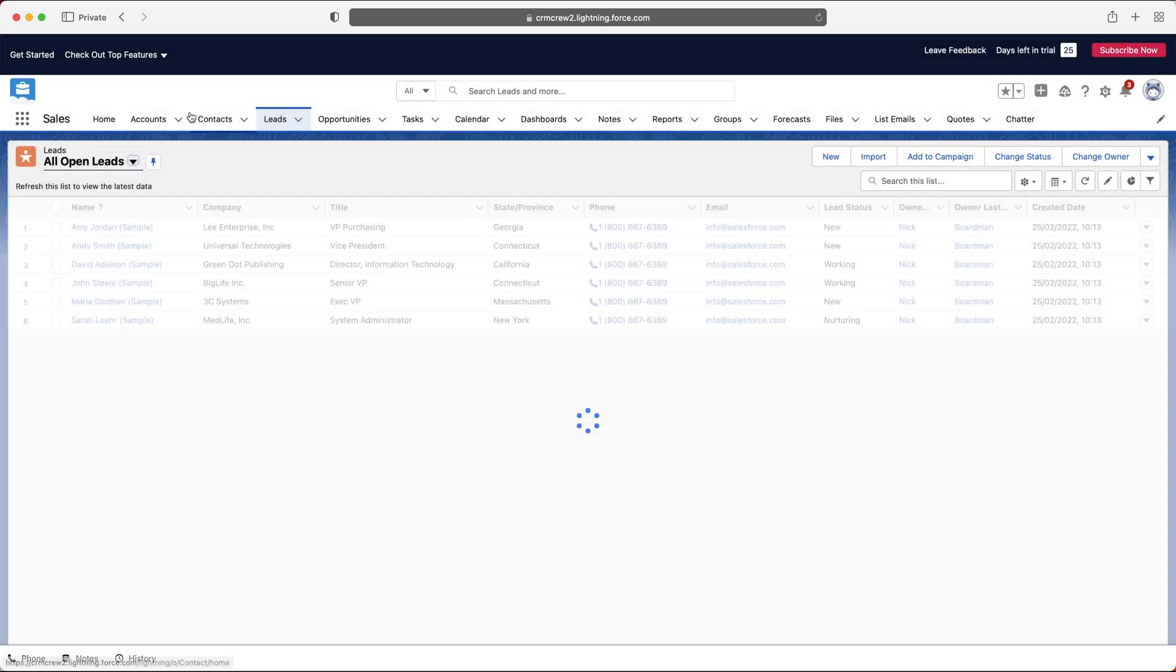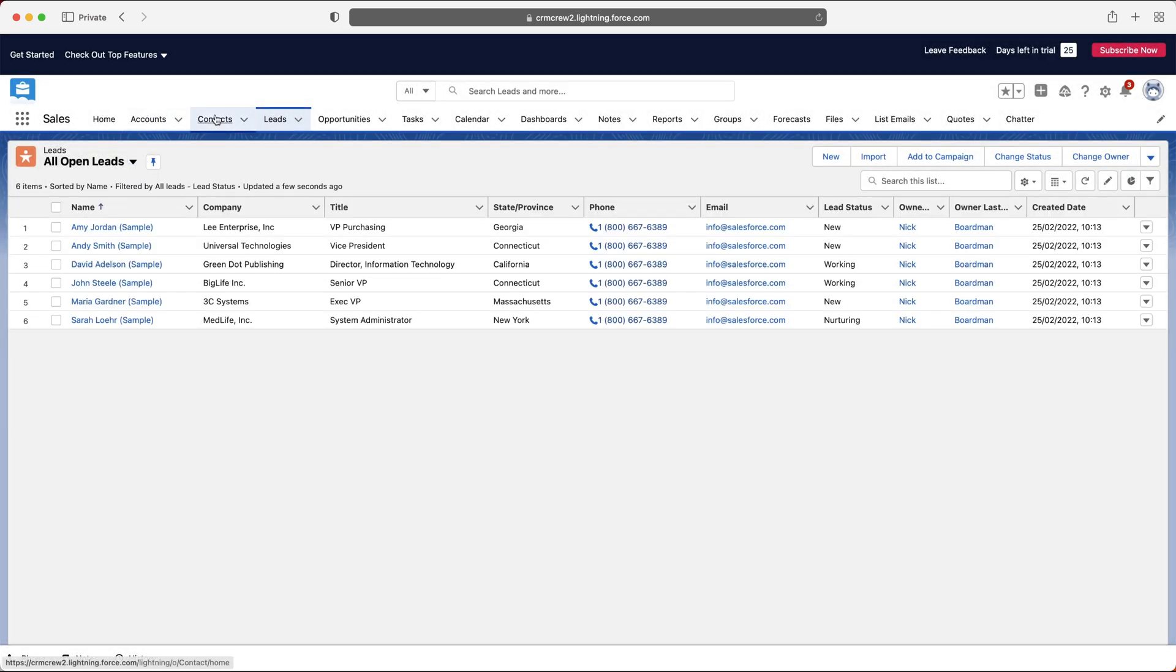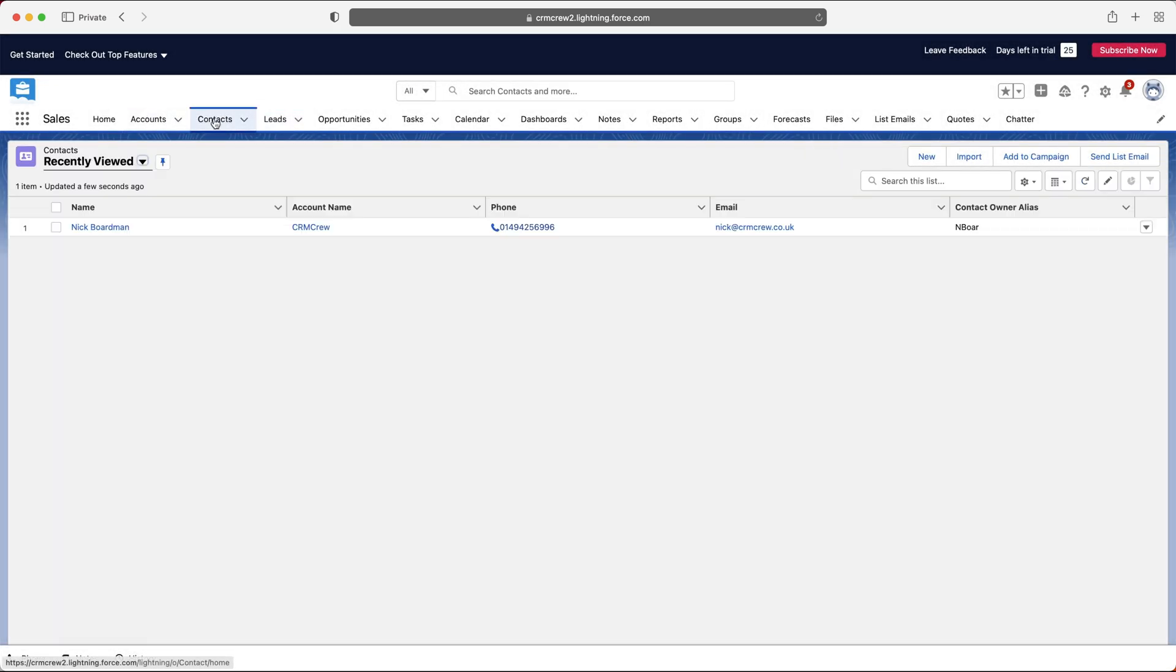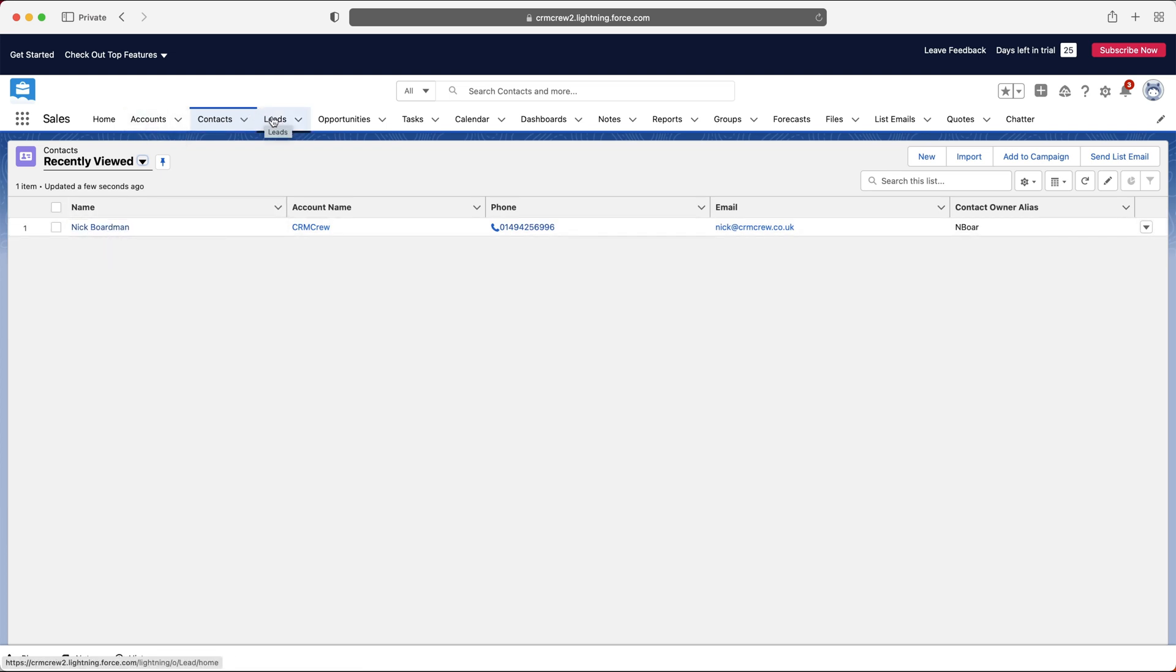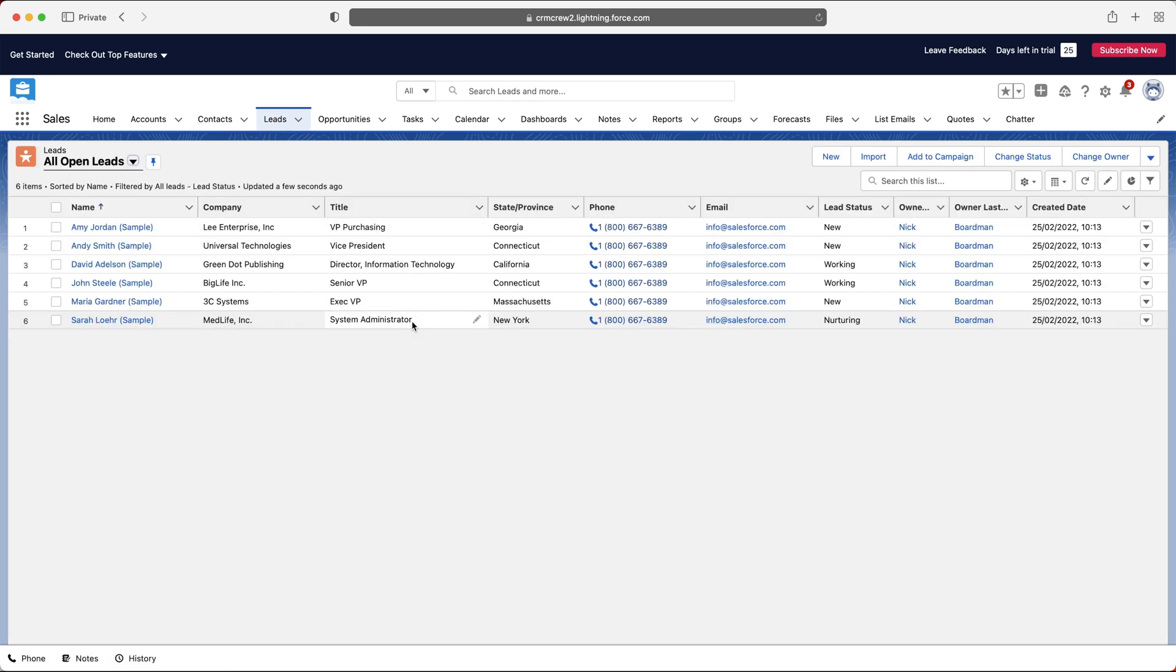So if I now head over to maybe our contacts, for example, you can see that this contact has now just been added from our leads area. So hopefully, this video has given you a good insight into how to use your leads and why you'd want to use them as well, why they are such a useful tool inside of your Salesforce system.